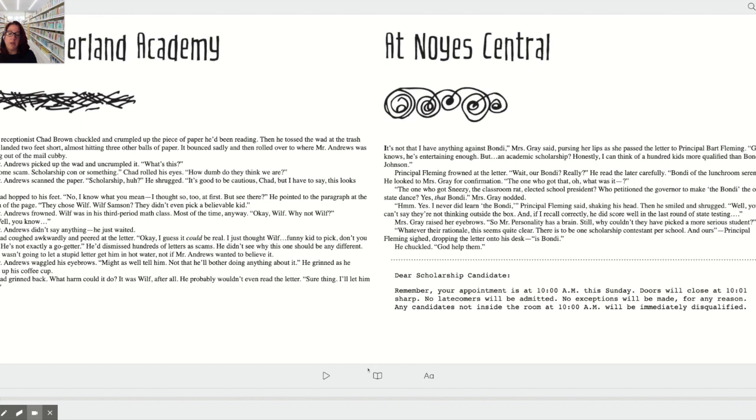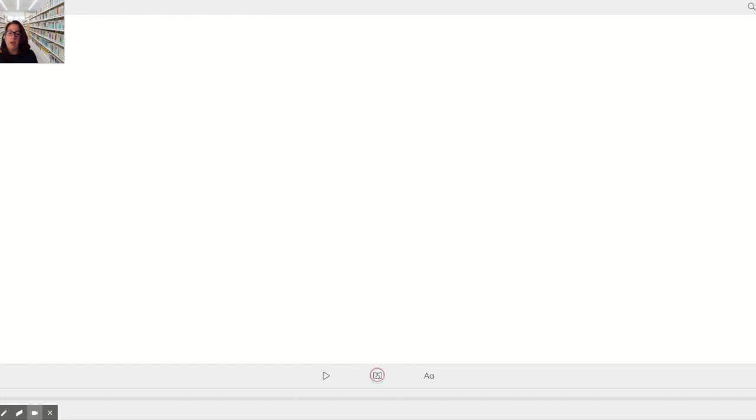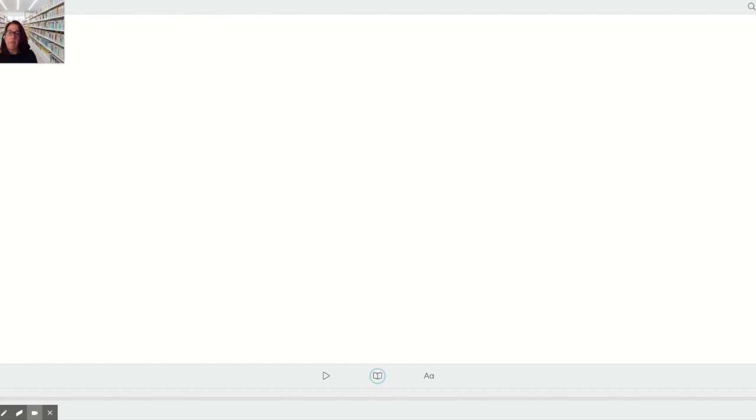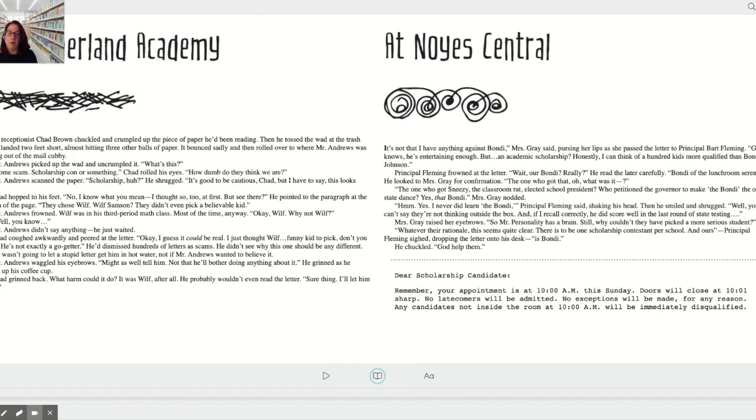This book in the middle is to toggle between the two page spread you see now and one page at a time based on your preferences as a reader.